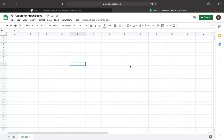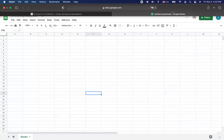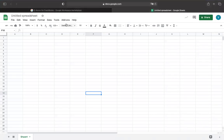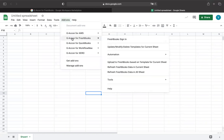Go to the Add-ons tab in your Google Spreadsheet and select GiaCon for FreshBooks. After installed, it will be found under the Add-ons menu option in your Google Spreadsheet.